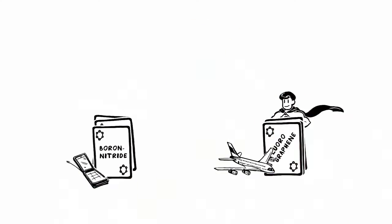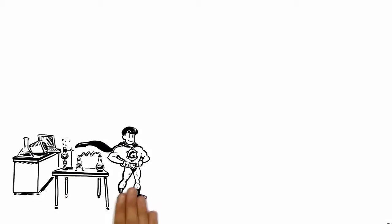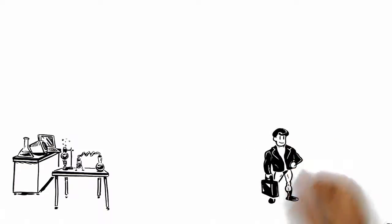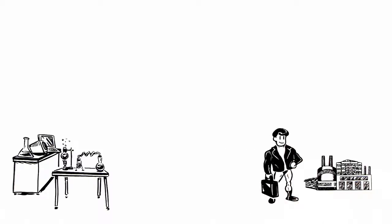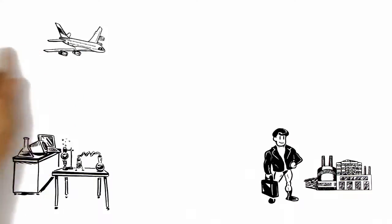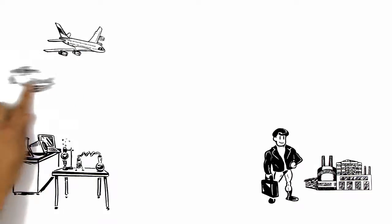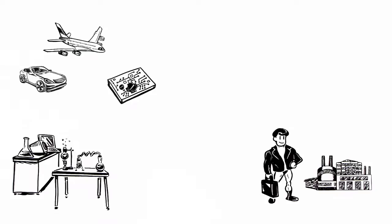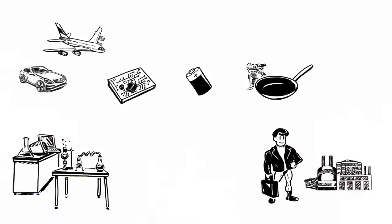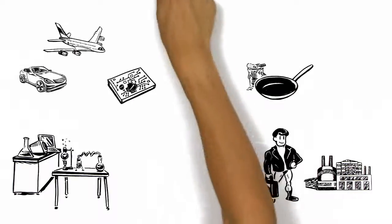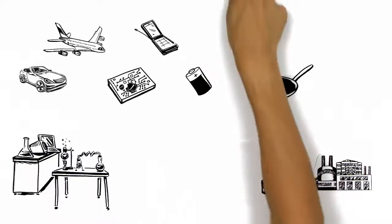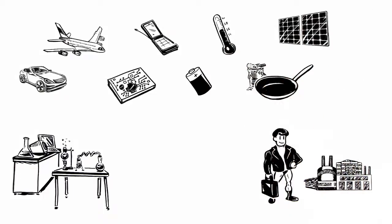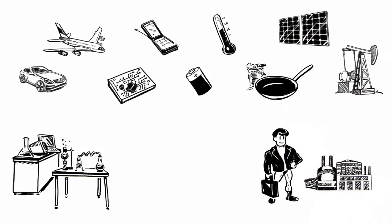All these factors move graphene swiftly from the G research laboratory to the G marketplace, driven by demand from industries where such super materials are required: aerospace, automotive, electronics, energy storage, coatings and paints, communications, sensor, solar, oil, and etc.